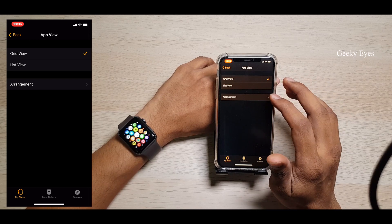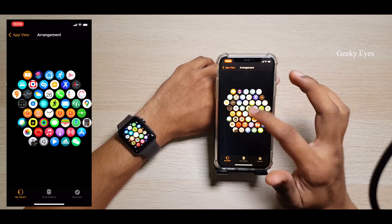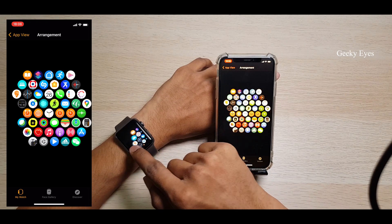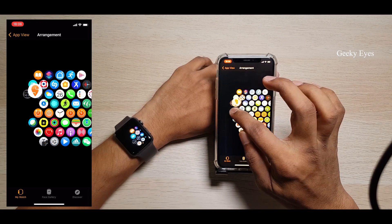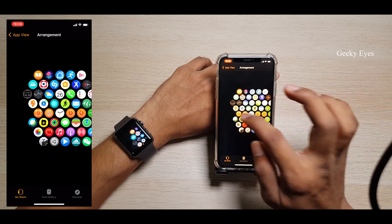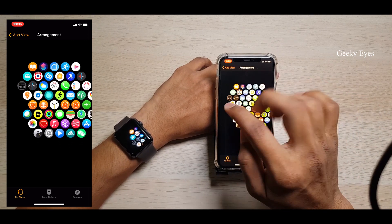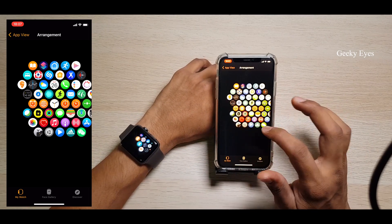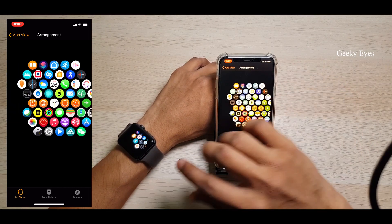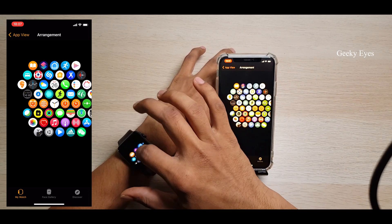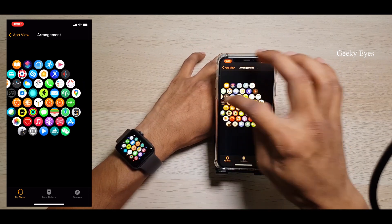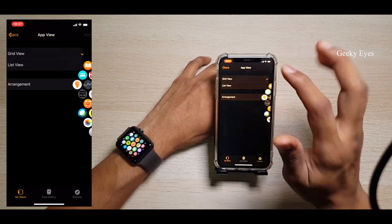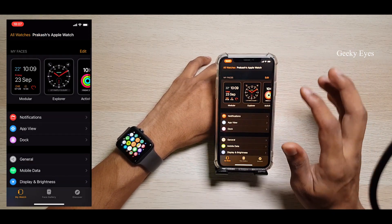If you select the grid view, you can also change the arrangement of the apps. Suppose you want to move an app — you can hold it and drag it, and it will move. You can see this in real time. On the watch itself it is a little difficult to move apps, so you can directly change the layout inside the Watch app and it will reflect on your watch.